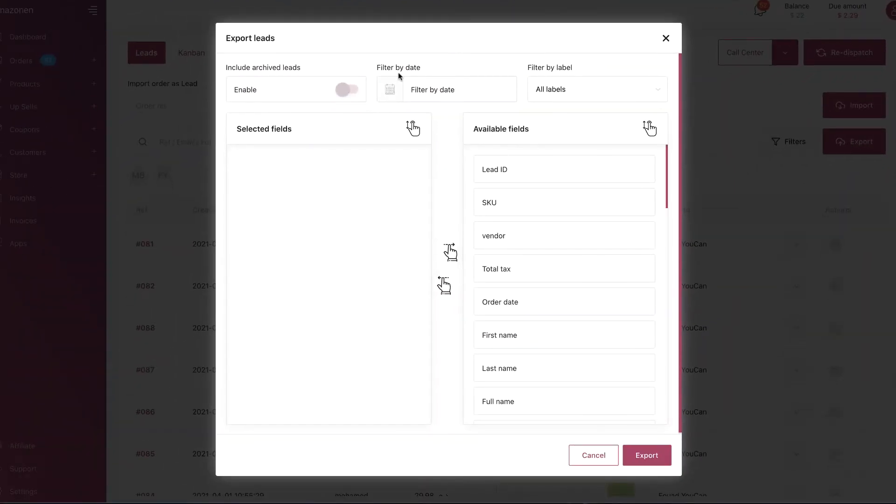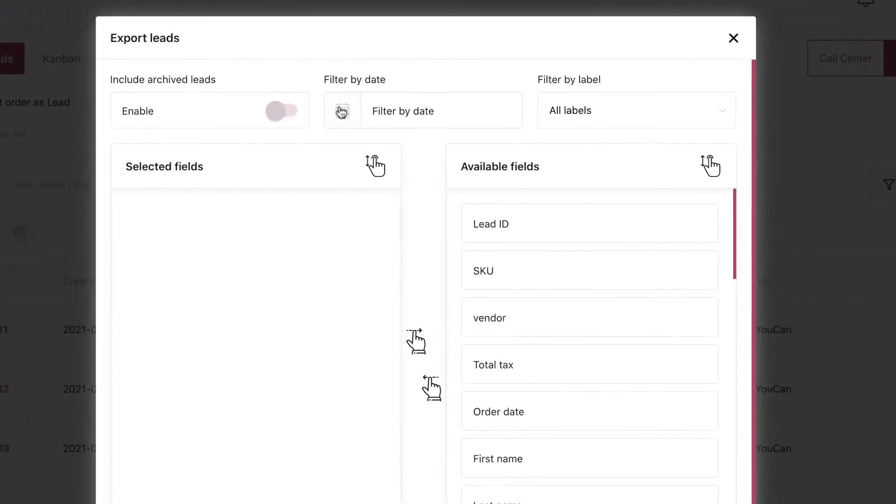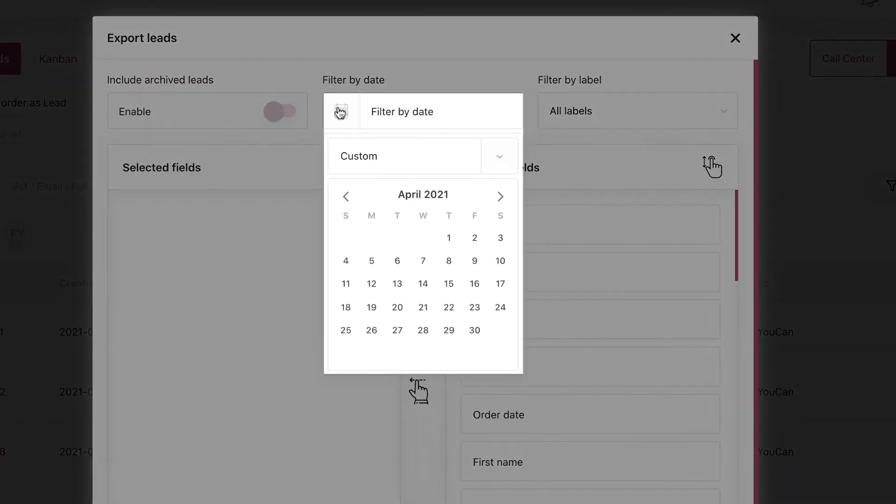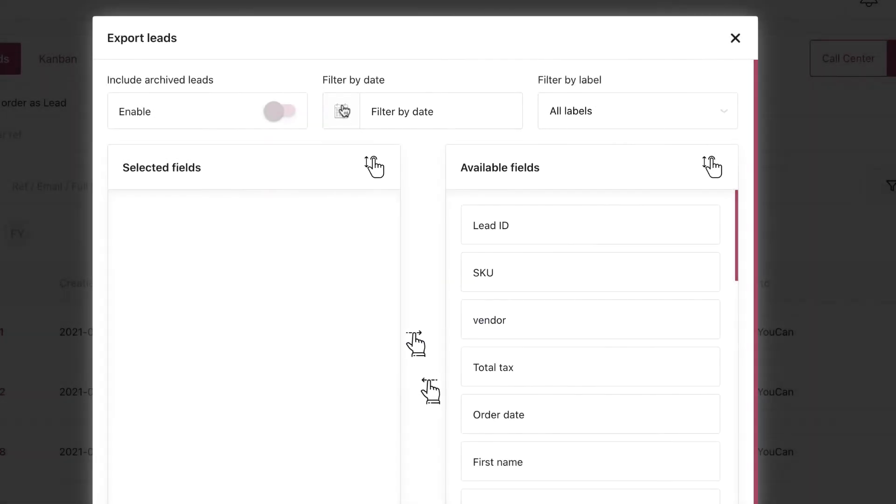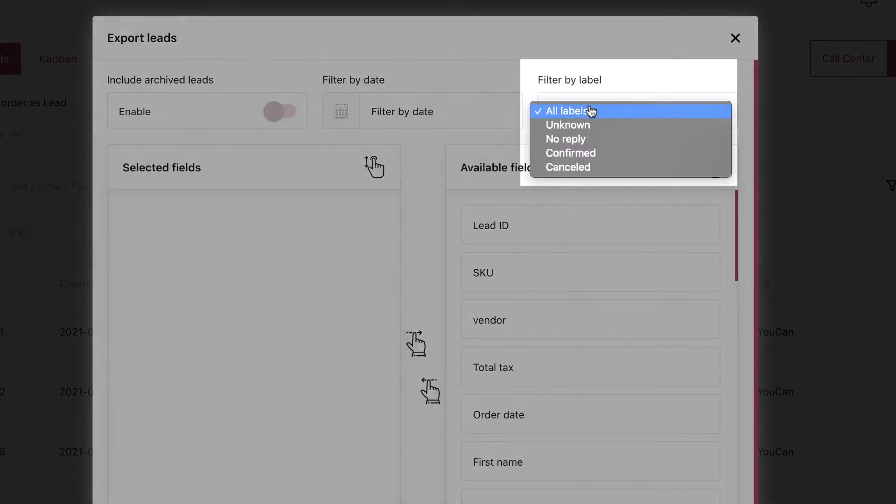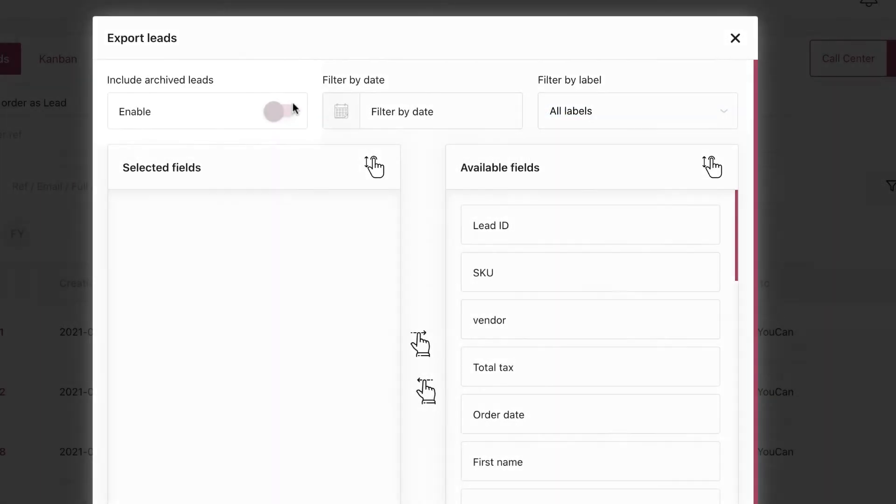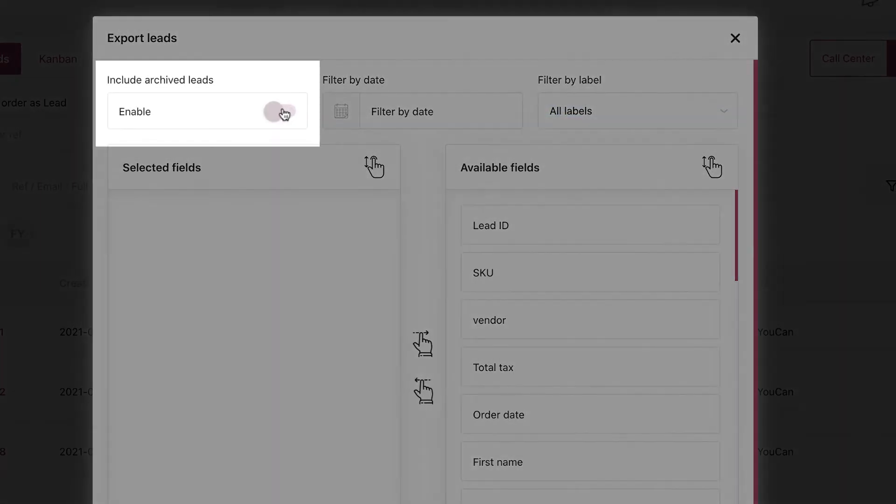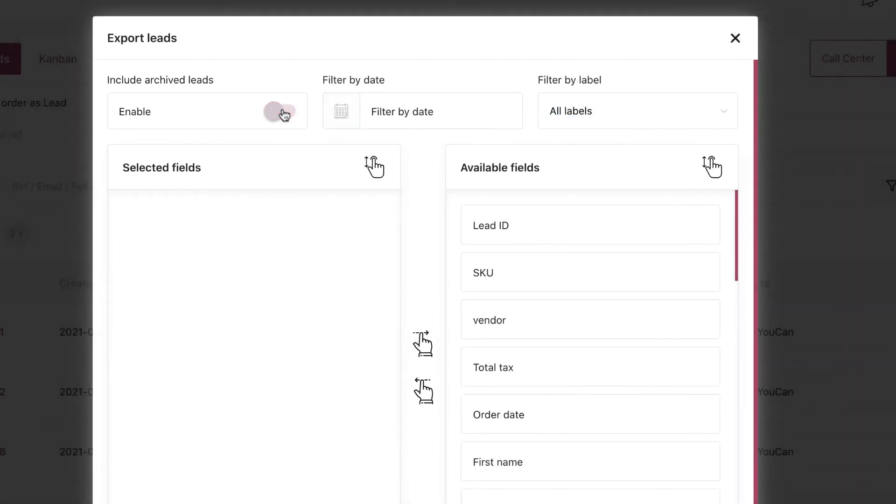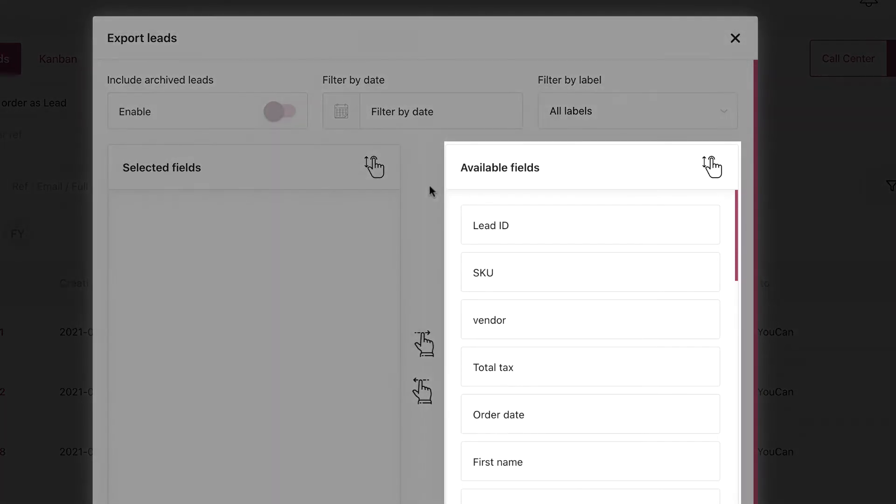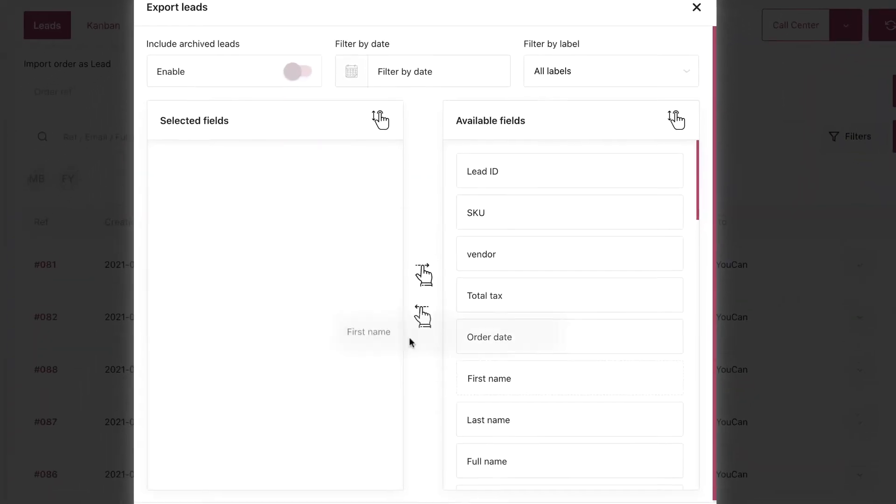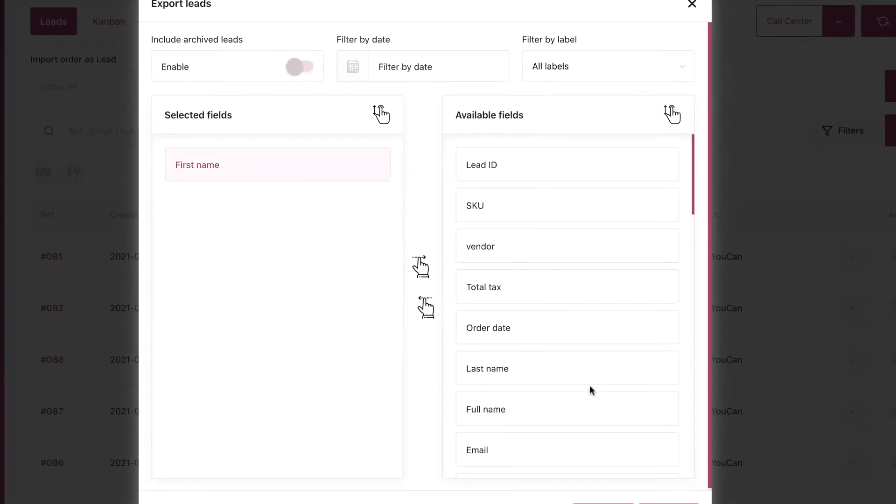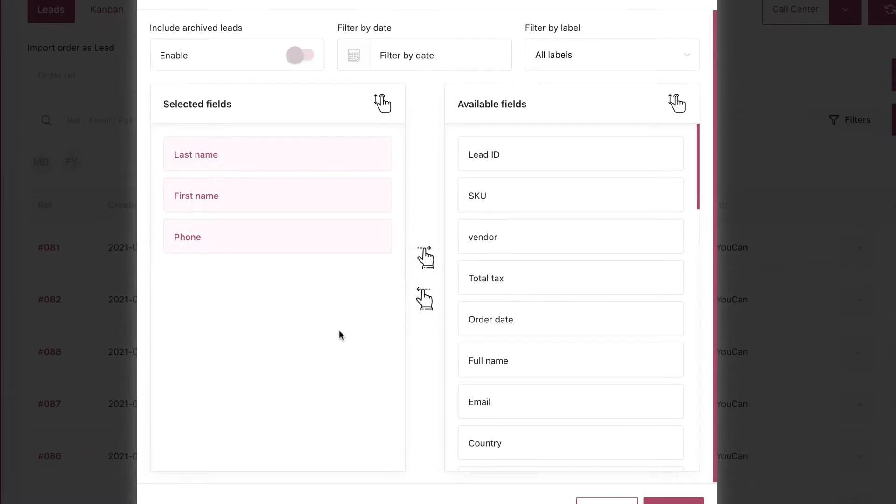Export is to export the leads in an Excel sheet. Once you click on it, you can select the period, the labels, and choose whether you want to export the archived leads or not. Then you select the fields you want to have in the sheet and click on Export.